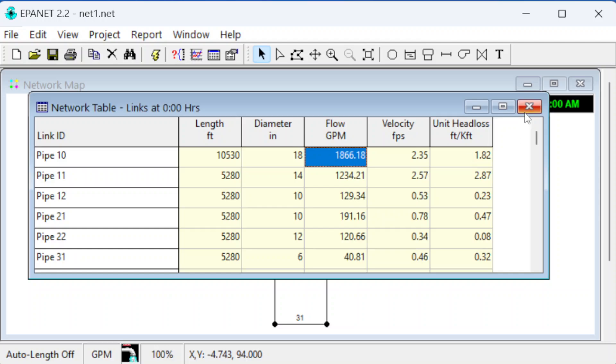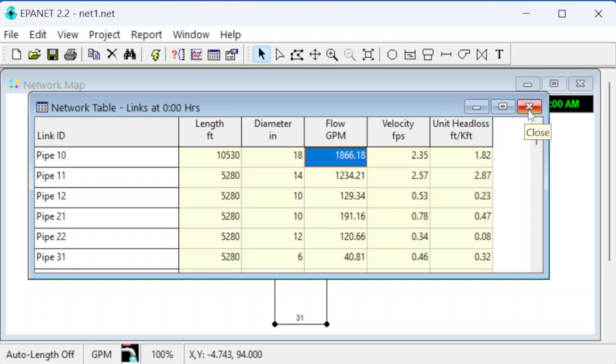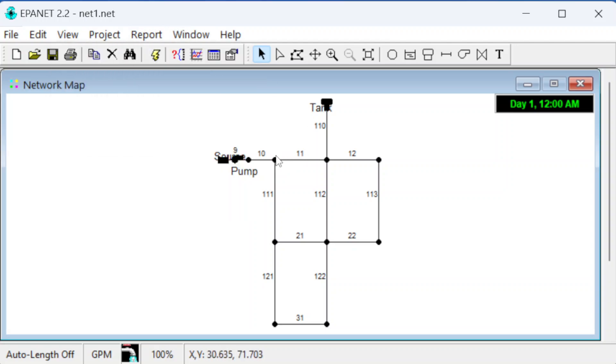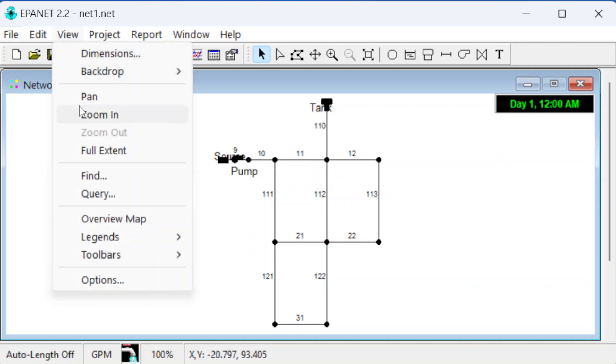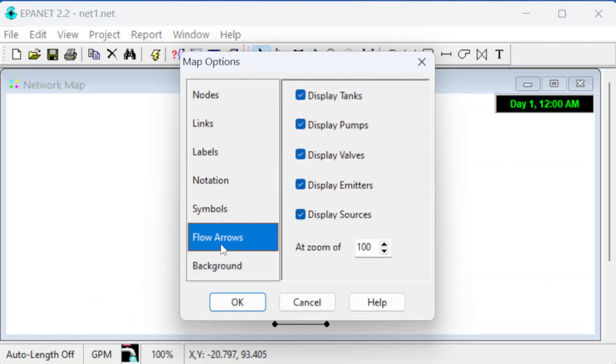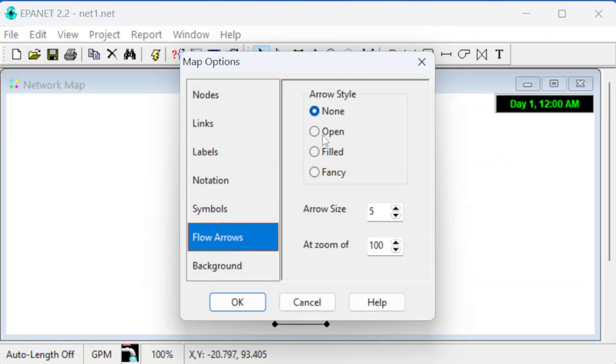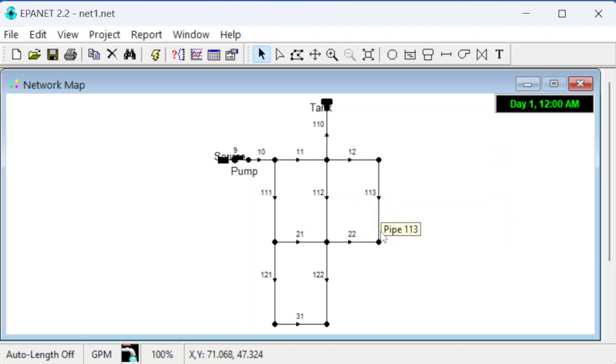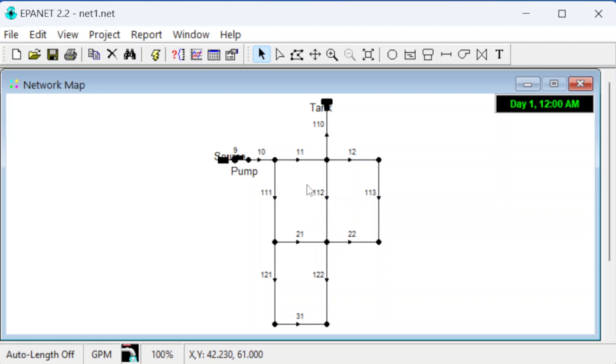That's kind of an overview of EPA-NET and some of the features. We could also show the direction of flow. With view, we can go to view options and flow arrows, and do filled arrows. You can see water goes from here to there to there and up into the tower. These show all the flow arrows, and you can get it to show the velocity and flow rate also.